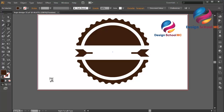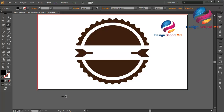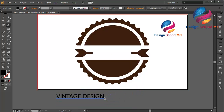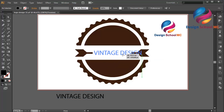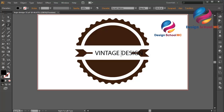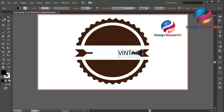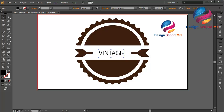I will create text — type 'Vintage'. Adjust the size to bigger and put this text on the top center. I will remove the word 'Design', so just 'Vintage'. Put it on the center and change the size a little bit bigger.